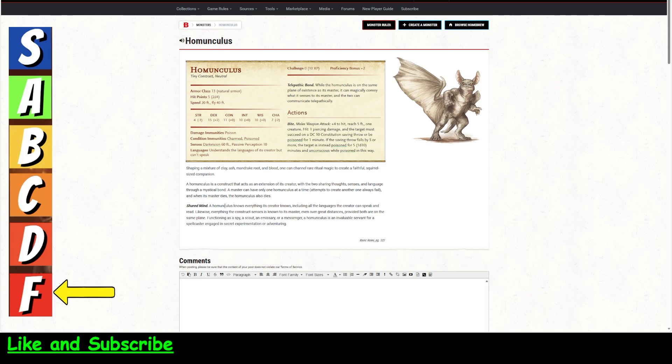And then this says it knows everything its caster knows, including all the languages you speak and read. Likewise, everything the construct senses is known to its master, even over great distances, provided both are on the same plane, functioning as a spy, a scout, emissary, or messenger.